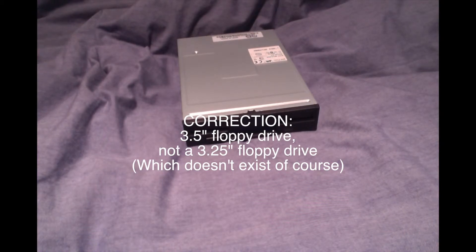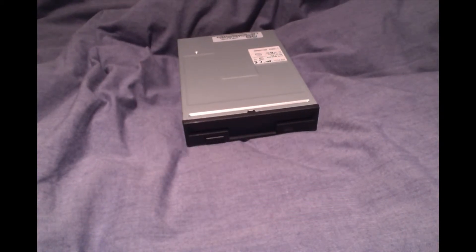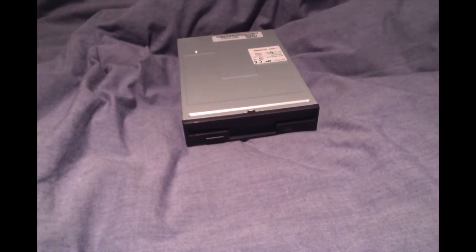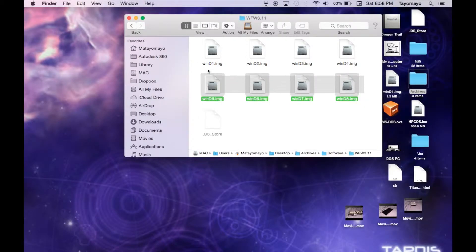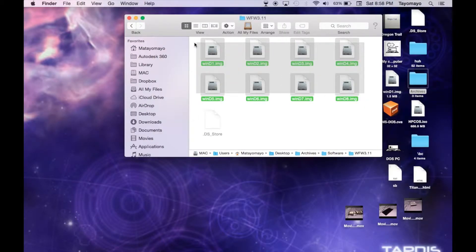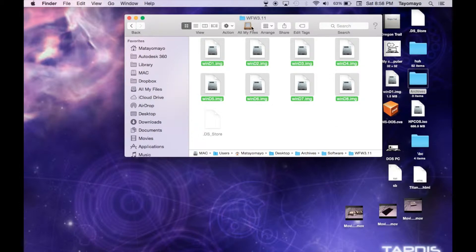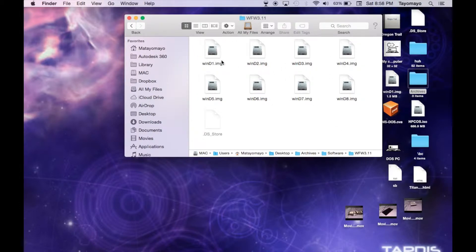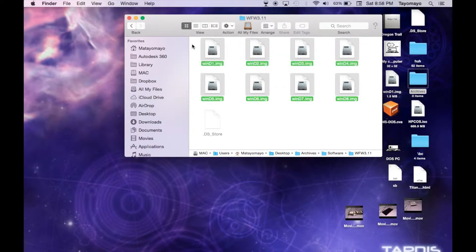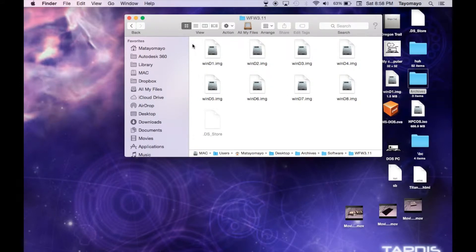I'm not going to show you how to get them with the floppy drive in this video, but it's pretty simple to find out how if you just do a simple Google search. So here are the 8 images for Windows for Workgroups 3.11. I'm pretty sure regular Windows 3.1 will only have 6 images, and Windows 3.0 will have 5 images — of course they'd be from 5.25 floppies — but I don't know about 3.2 because I've never seen a copy of that.